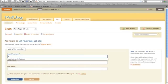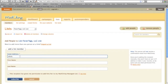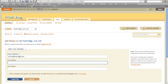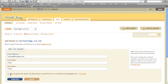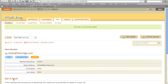Type in the email address, type the first name, type the last name, click on the recipient gave me permission to add to my MailChimp manage list, then click subscribe. Done.